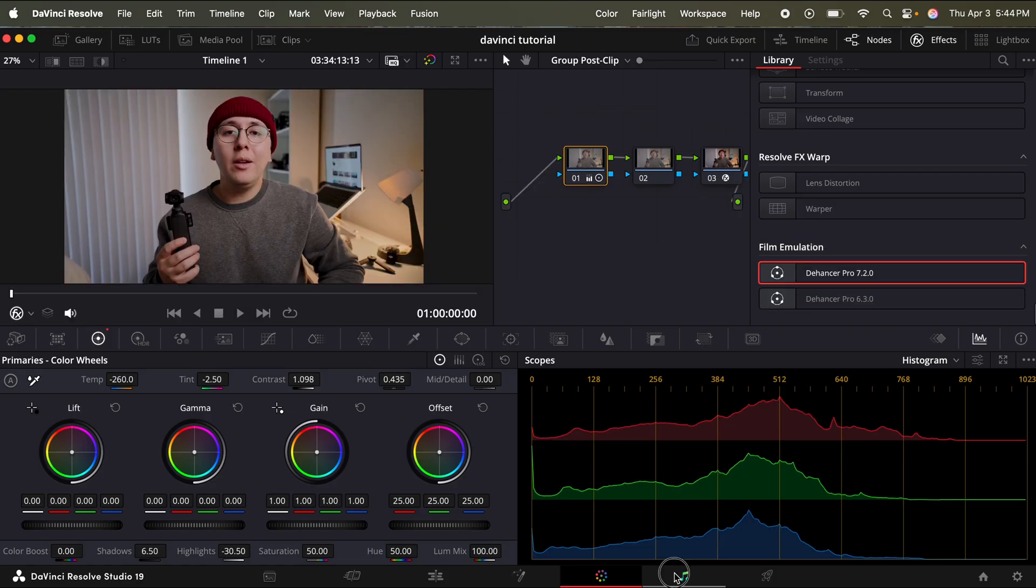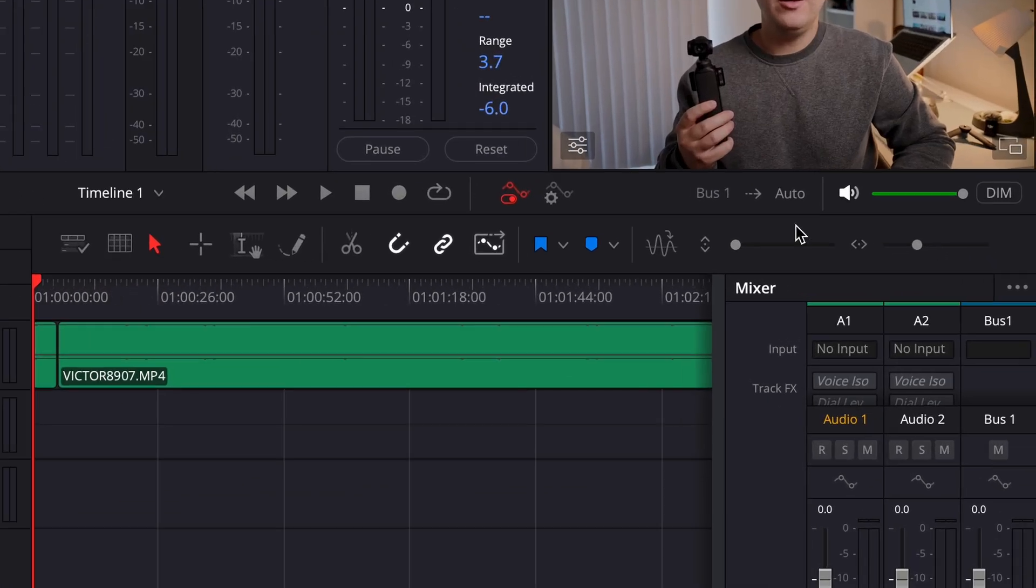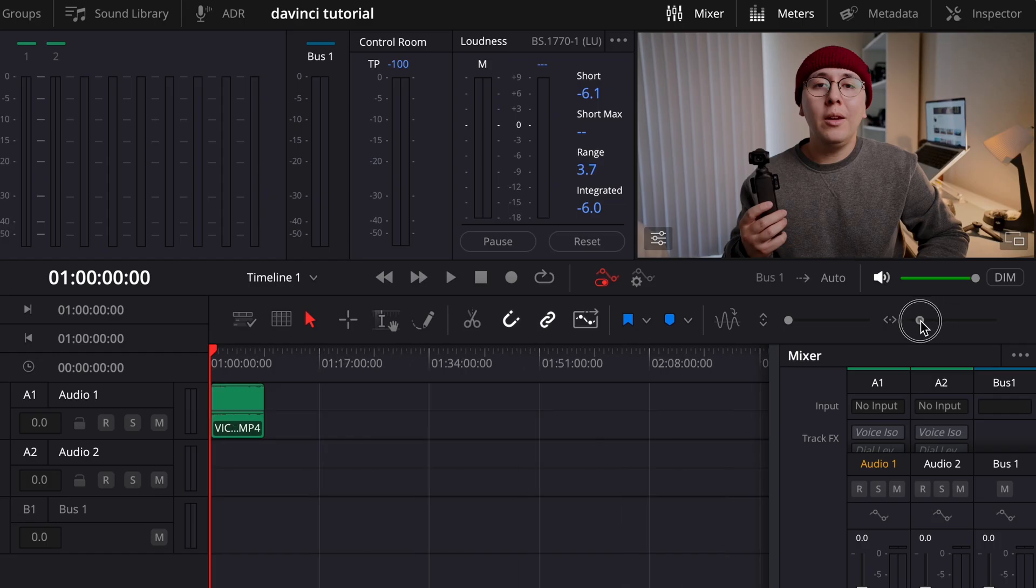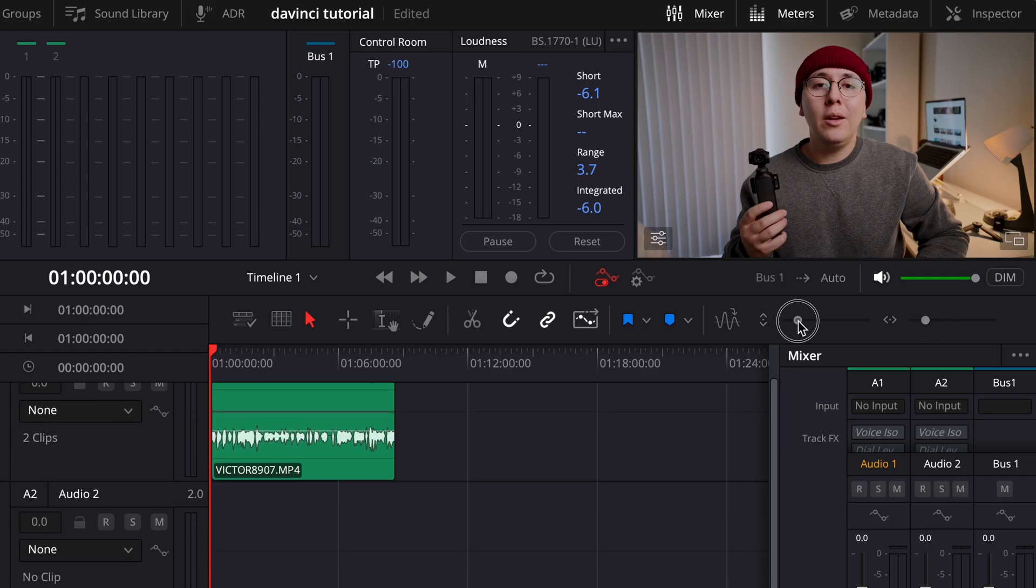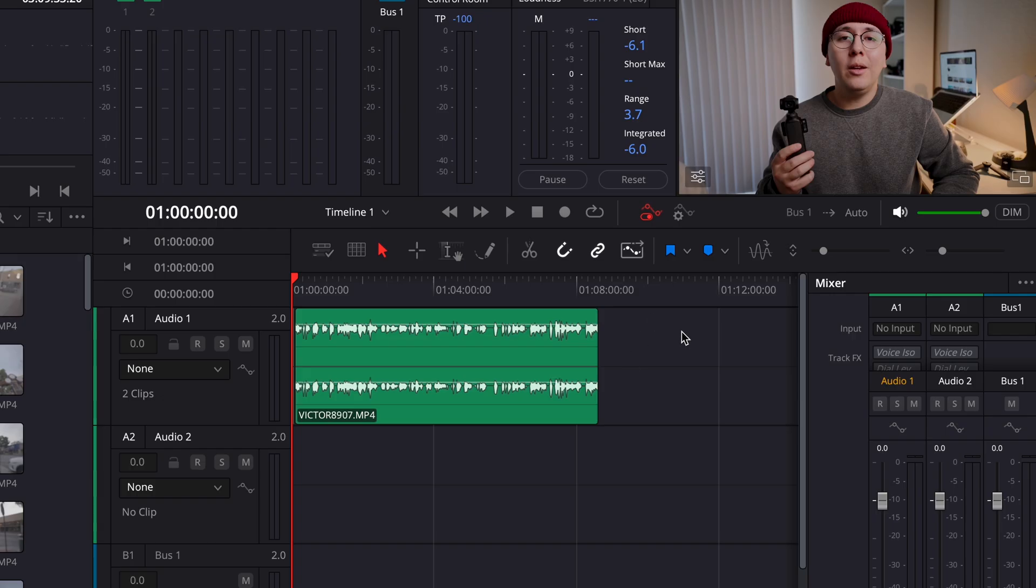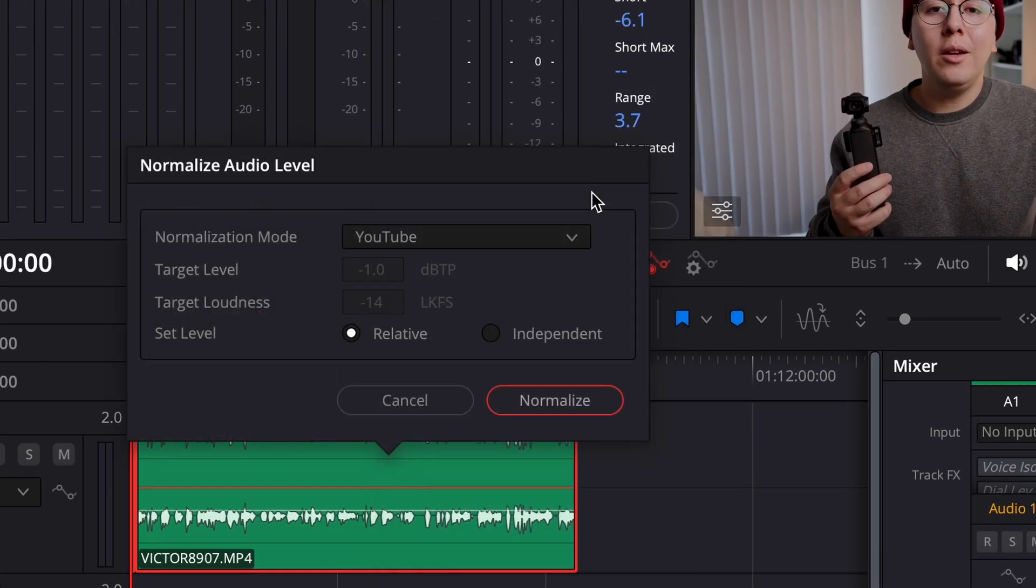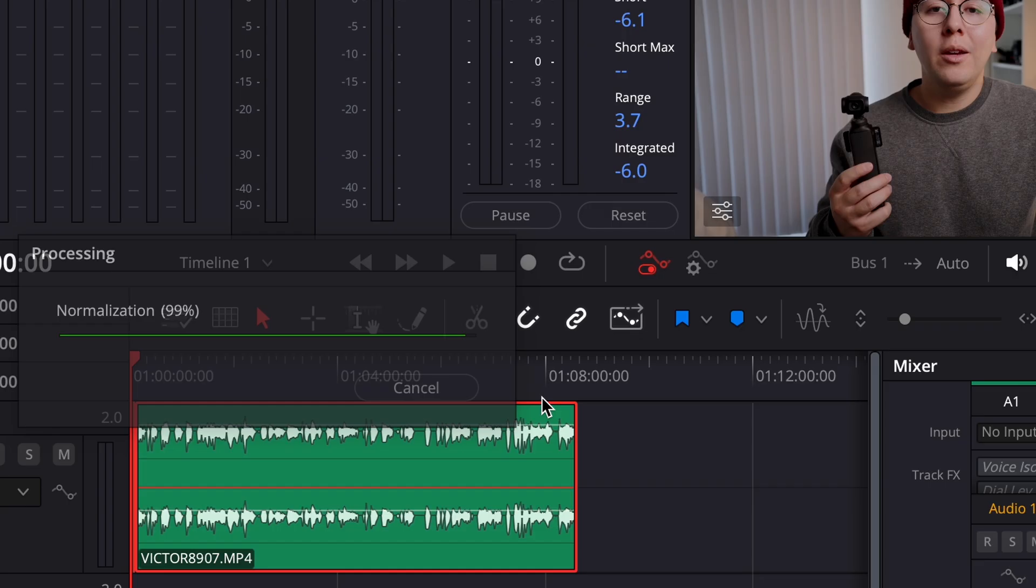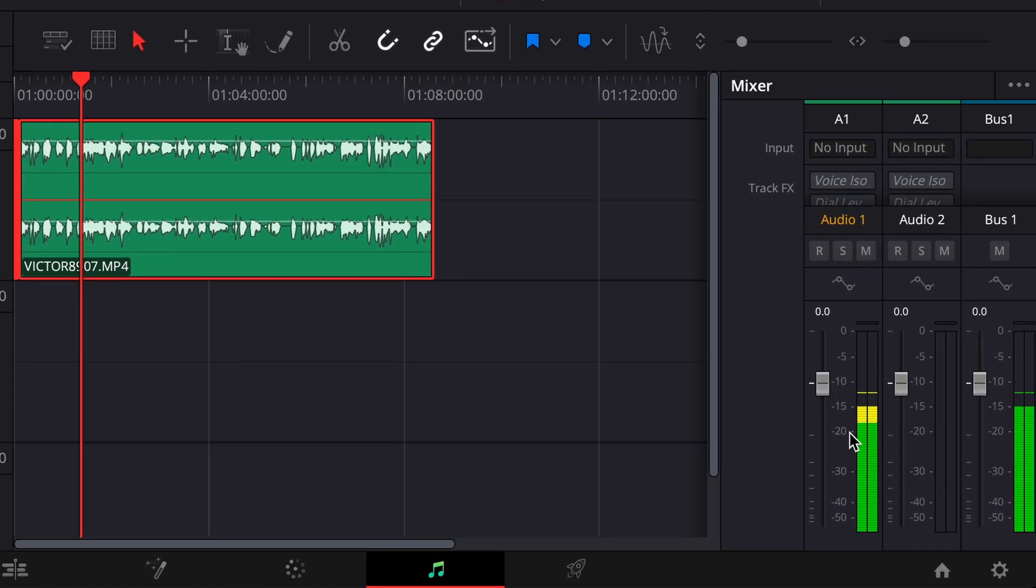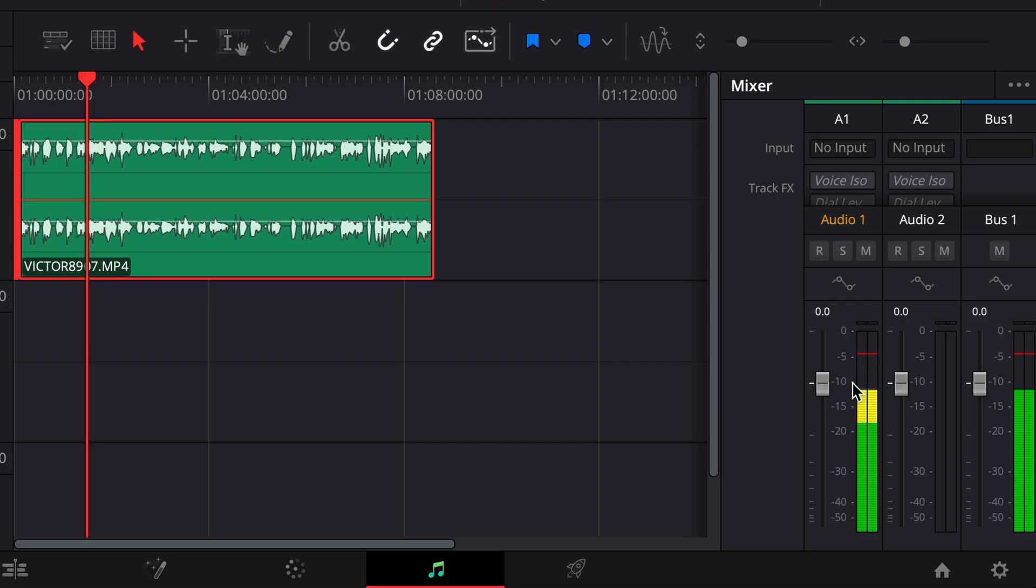Next page we're going to go to is Fairlight, which this is the audio page. And in the top right, you can use this toggle to zoom in and out of the timeline. And then you can also use this left toggle to expand the waveform so you can see them a little bit better. What I'll do is I will just click, drag and highlight the talking clips that I had. Right click them, go to normalize audio levels, normalization mode, YouTube, and then set level relative. Click normalize. And all it's going to do is just ensure that I have no extremely quiet parts and no extremely loud parts. I just want to make sure that my audio is between negative 10 and negative 5 decibels. So it looks pretty good around that point.